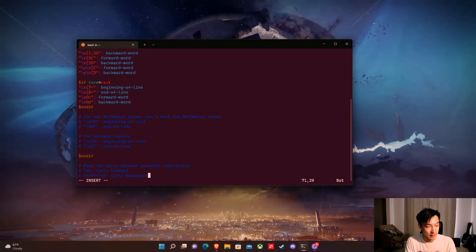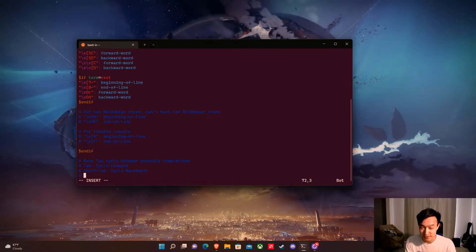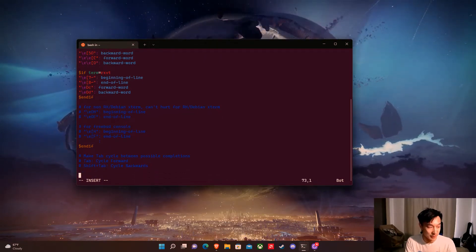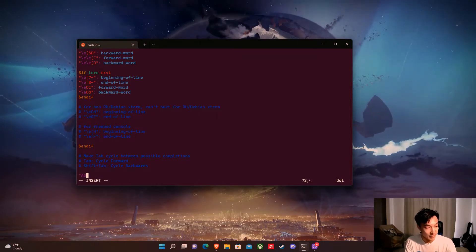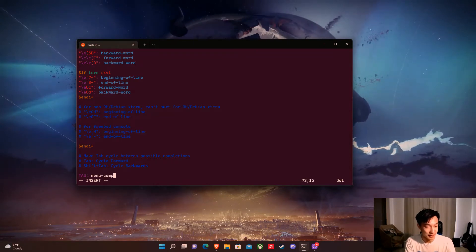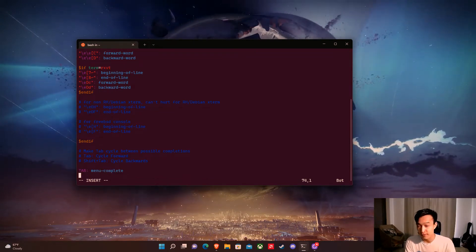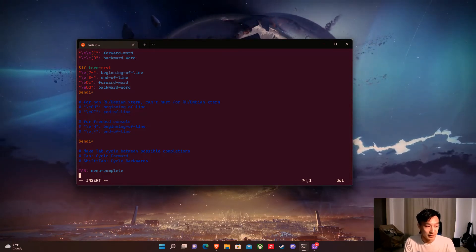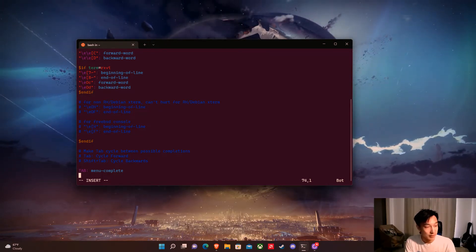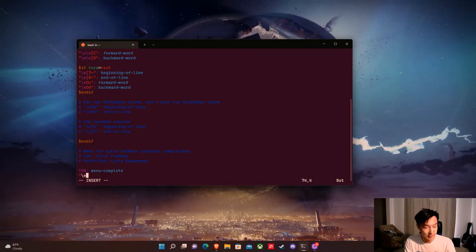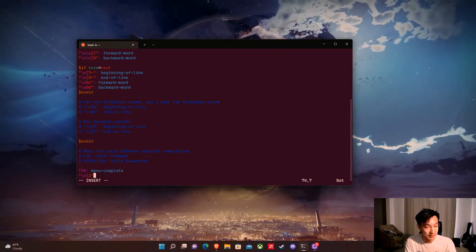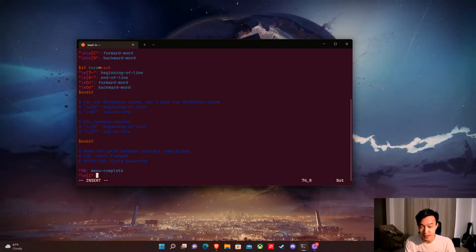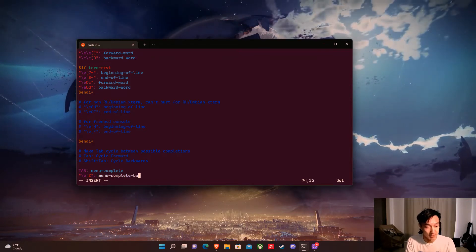And everything that's preceded by a hashtag in blue here is just the comment so it won't actually be used. In order to do this we're going to type tab, hit colon and then this is going to be menu complete. And then for shift tab, you can't just say shift tab because linux doesn't recognize that so we have to do double quotes slash e and then we're going to do first bracket z and then close the double quotes and then do colon again and then we're going to call this menu complete backward.